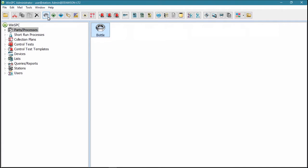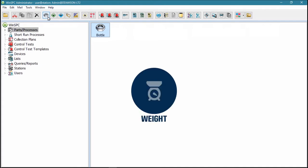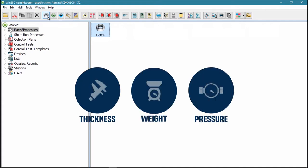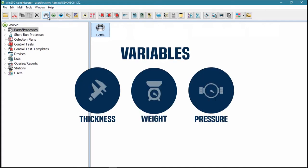You then define the data to be captured for that part or process. Typically, this is one or more measurements, referred to as variables.